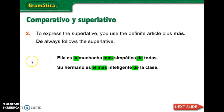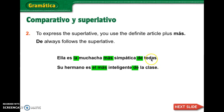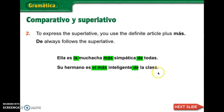To express the superlative, you use the definite article plus más. The adjective will follow whatever the superlative is. So she is the nicest girl of all — that refers to all the girls. Her brother is the most intelligent of the class.